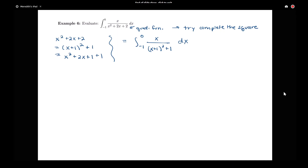Looking at this, we want to think carefully about what to do next. It doesn't look like I can split this up immediately. I do have something squared plus 1 in the denominator, which reminds me of an arctangent form, but I have an x in the numerator and not just a single number. So here's where we'll want to do a fancy u-substitution.